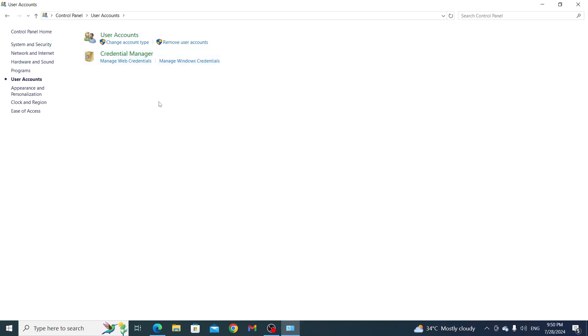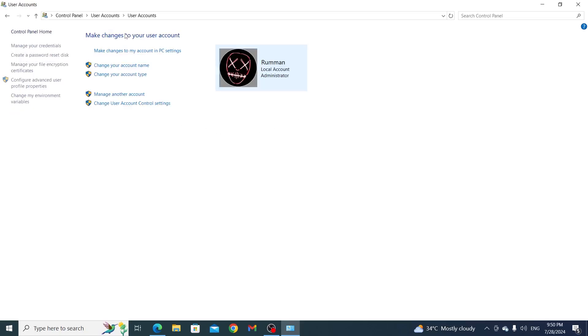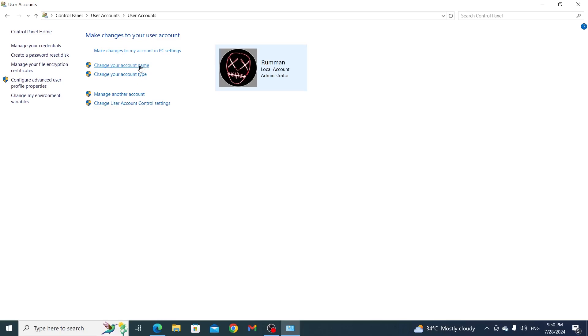From here, you want to go to user accounts again. Now from here, you want to click on change your account name.